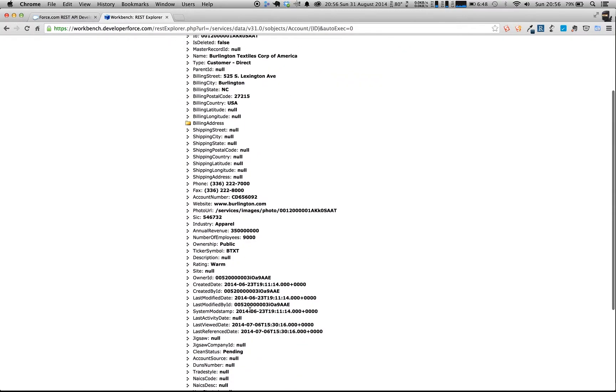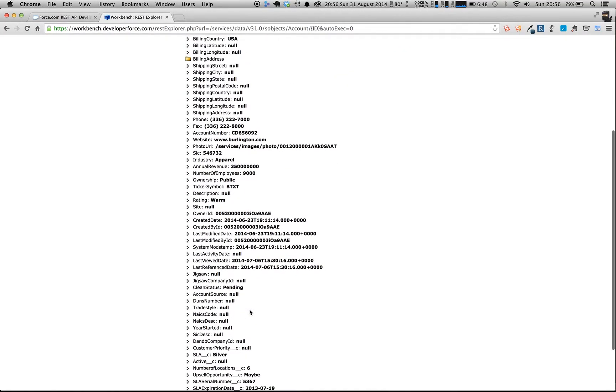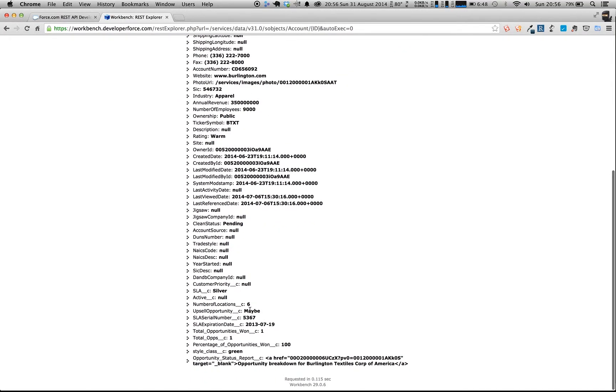And it now brings back the information for Burlington Textiles Corporation of America. And this is all of the different fields on there, lots of nice information for us, all the way down to Opportunity Status Report, which is a link through for us. And remember, in fact, that this is the URL we created previously in one of the earlier videos.